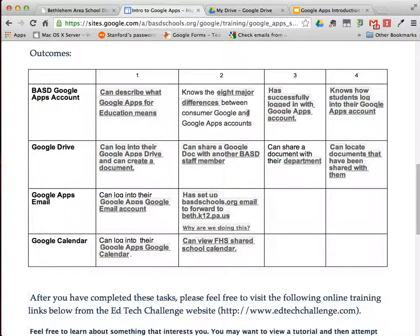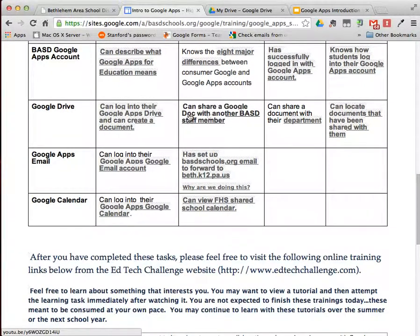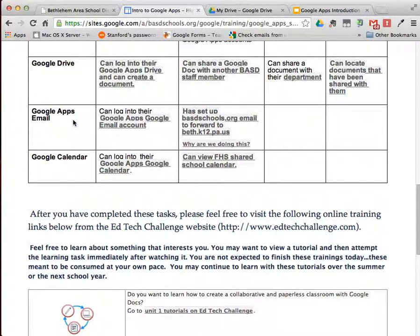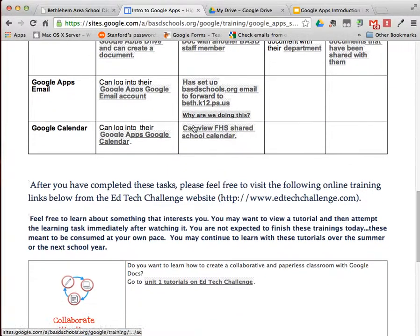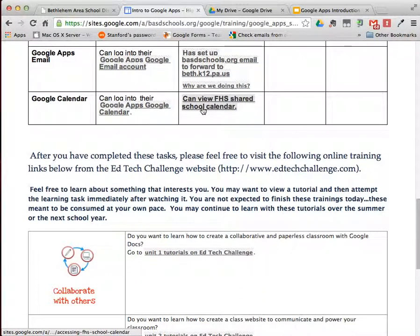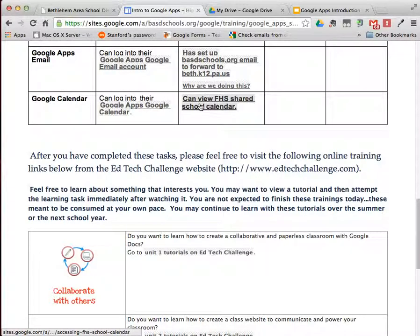There are four things for the Google Apps account, four things for the Google Drive, two things in regards to Google email including how to set up the Google email to forward to your Bethlehem email, and then two things about Google Calendar.